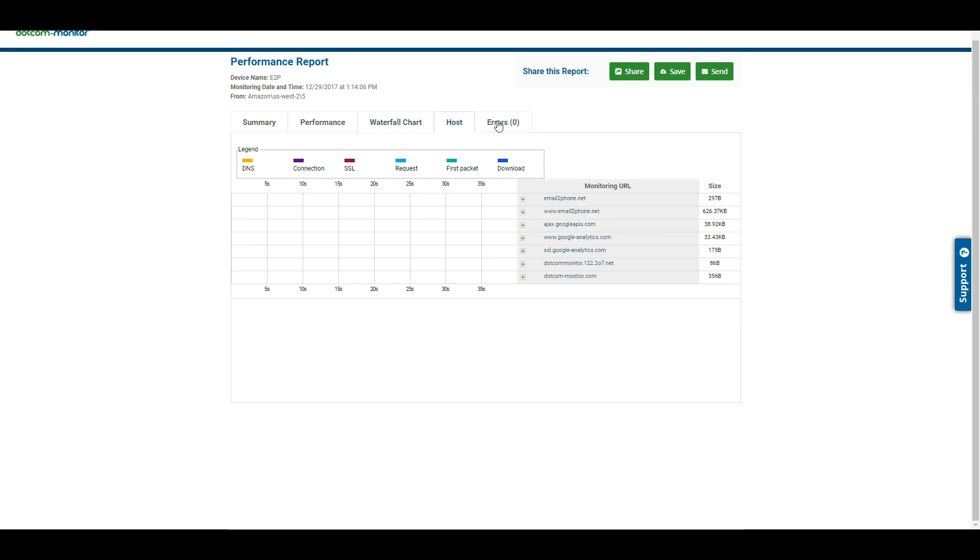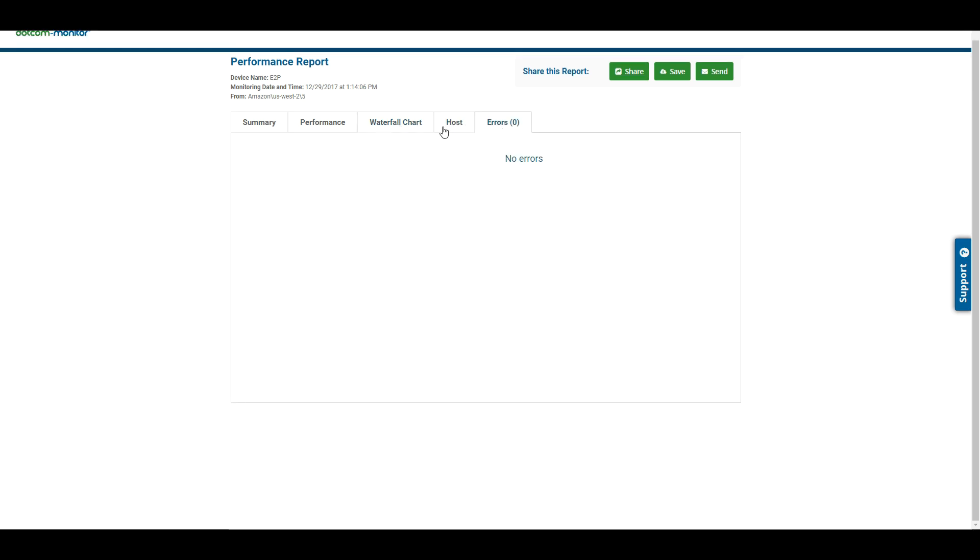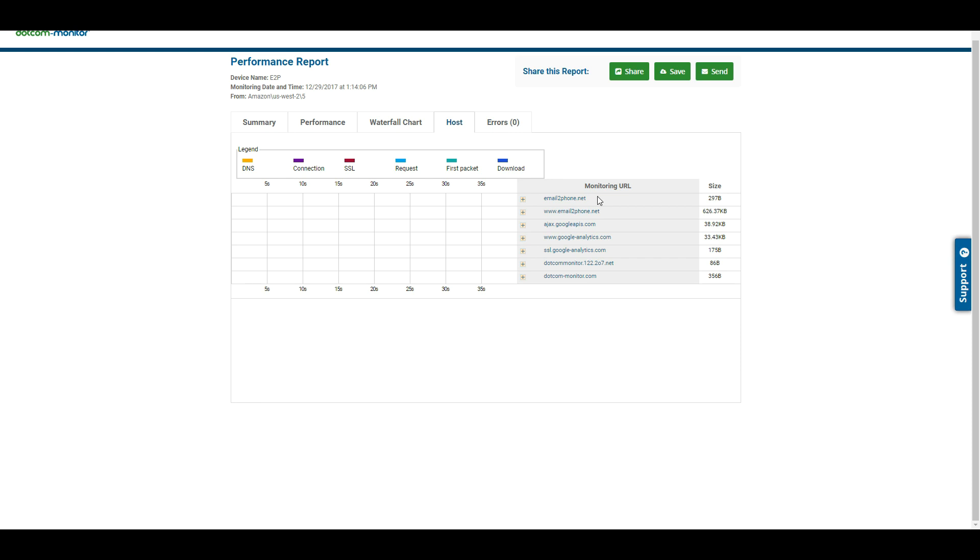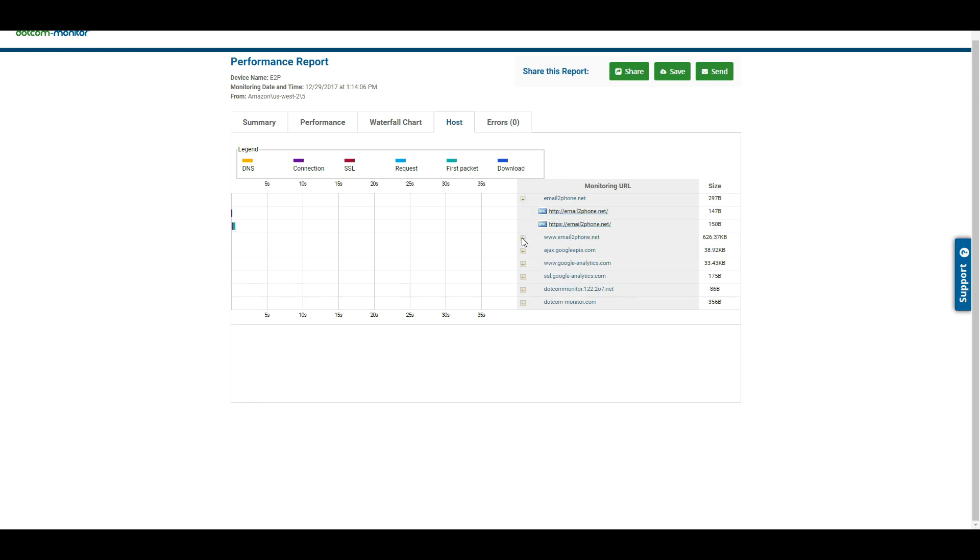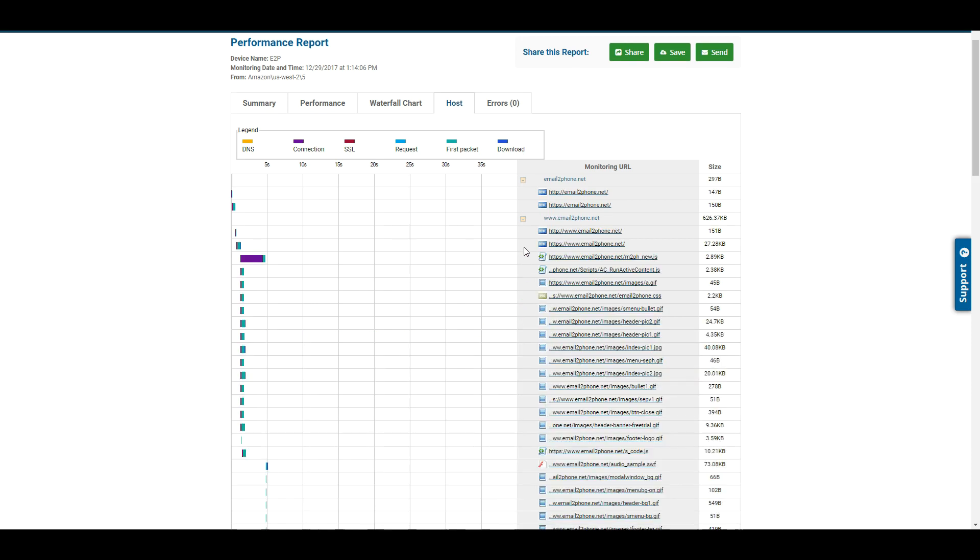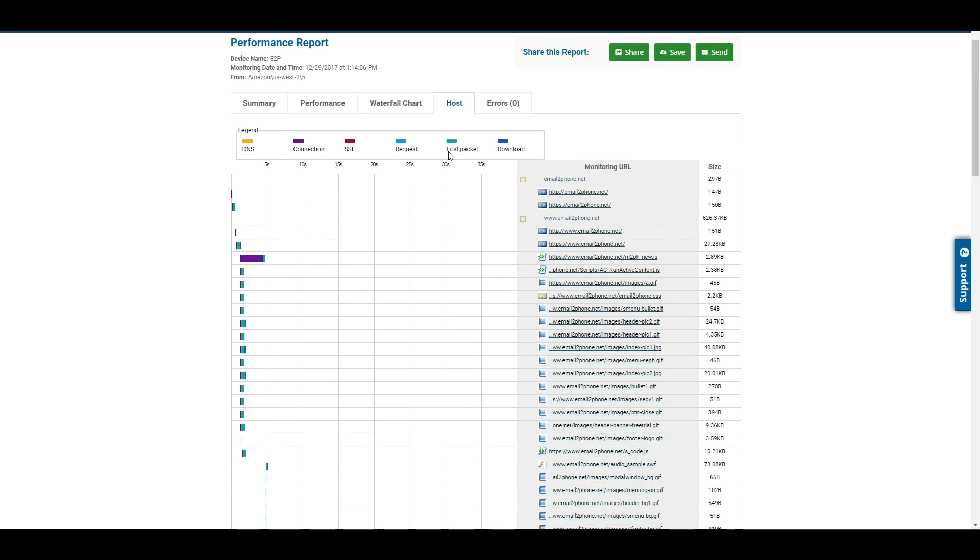And then we have our host and errors here. On our host, we can actually see all of the different hosts that come into play and which elements are loaded by that particular host itself.